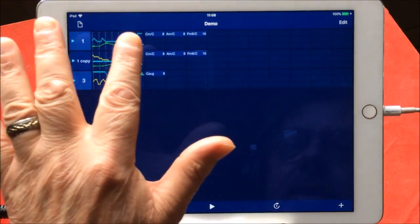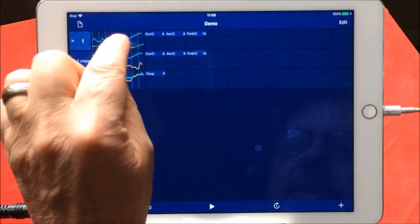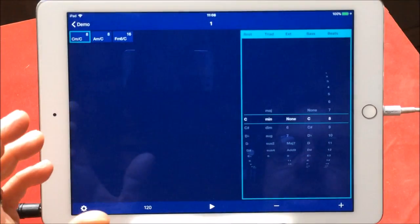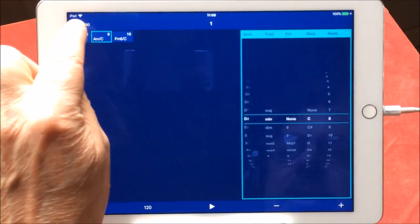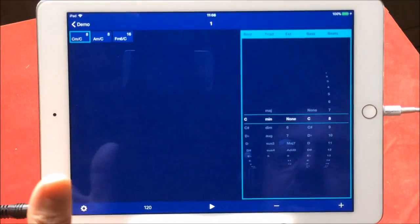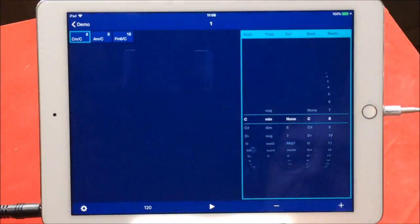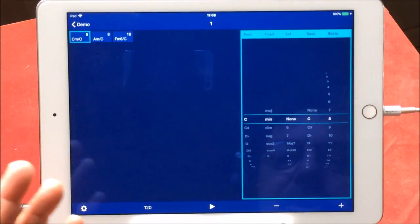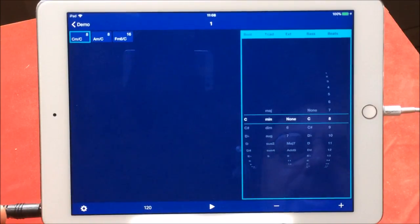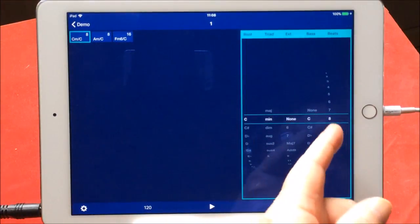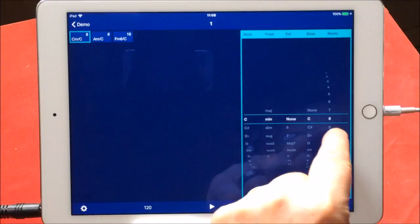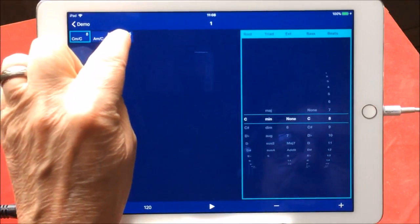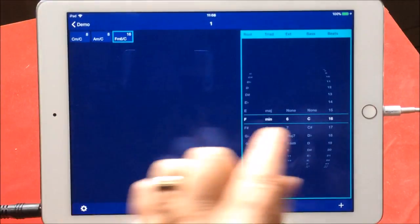You can see that we have three chords set up in section one. You can add sections, you can add loads and loads of sections. You can choose how many bars it plays for, etc.